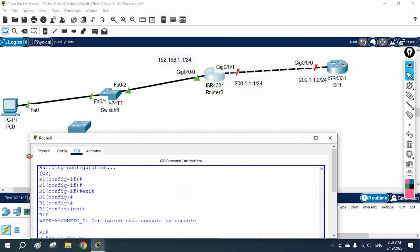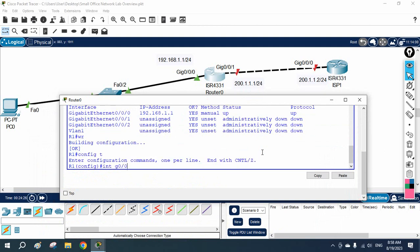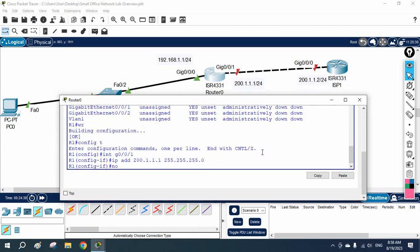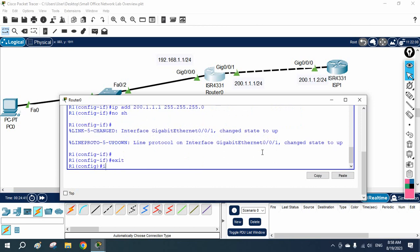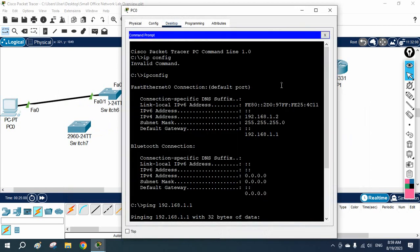On our company router, I go to interface G0/0/1 and write the IP address provided by the ISP with subnet mask 255.255.255.0 and 'no shutdown'. Then the ISP told us to create a default route, so I write 'ip route 0.0.0.0 0.0.0.0 200.1.1.2'. I also save the configuration, but even with this, traffic from the machine will not work yet.